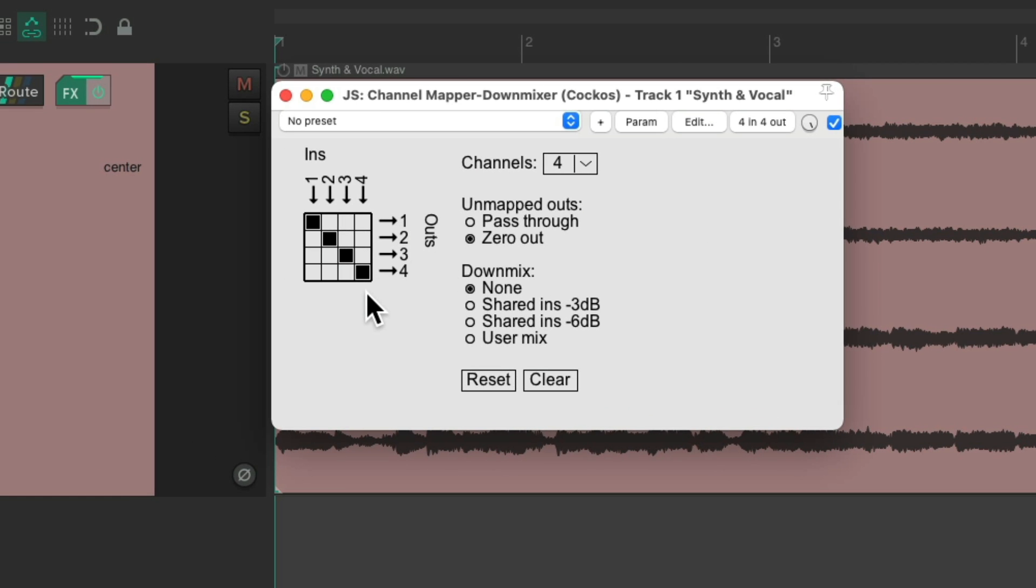And we can see over here, by default, each channel is coming in and going out on the same number. So if we play it now, nothing's going to change. We're still just going to hear our synth.